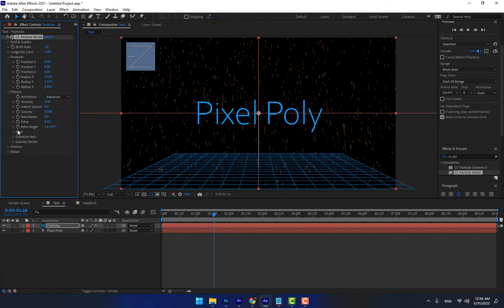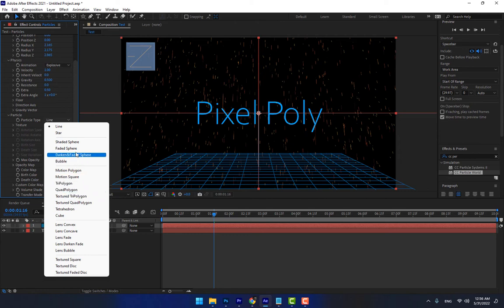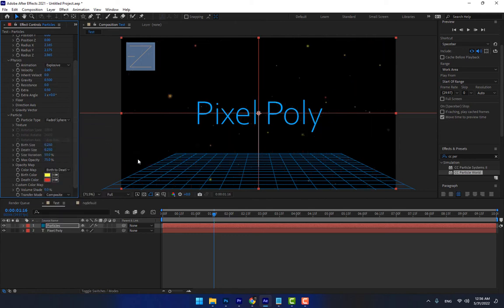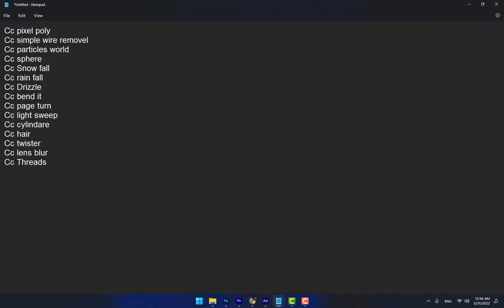With CC Particle World you can control the position of the particles, the color of the particles, and the type of particles — whatever kind of particle you want to use. The next effects are CC Sphere, CC Snowfall, and CC Rainfall.